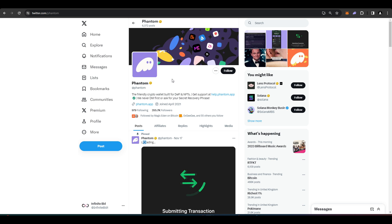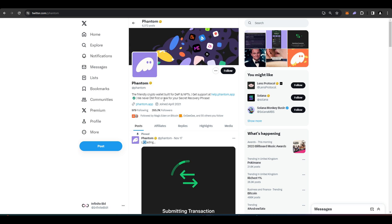I personally am a big fan of Phantom. I recommend that you go to their Twitters first and then go to the links that they have in their Twitter description, and that'll make sure that you don't go to any dodgy websites that may pop up on Google.